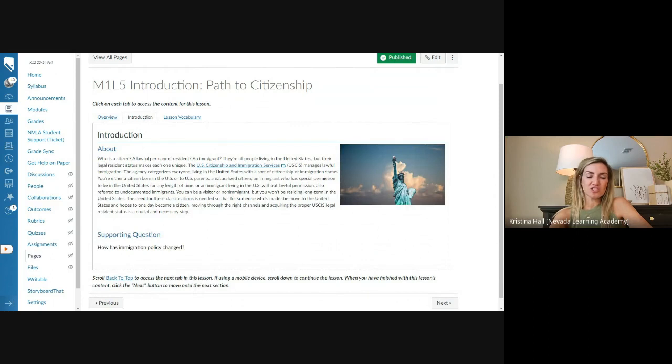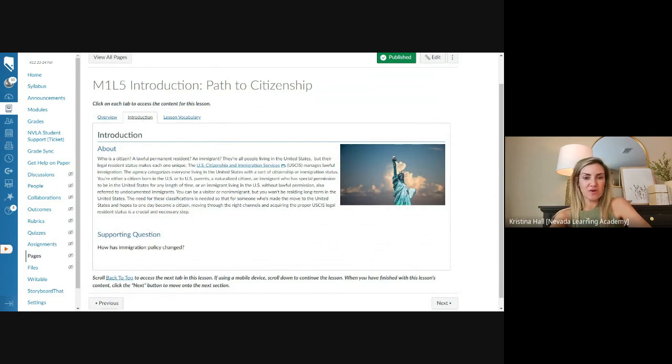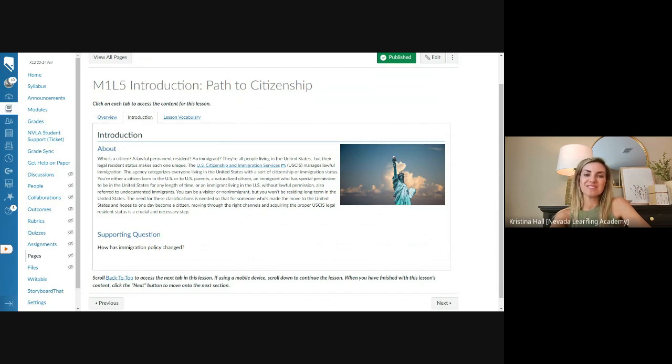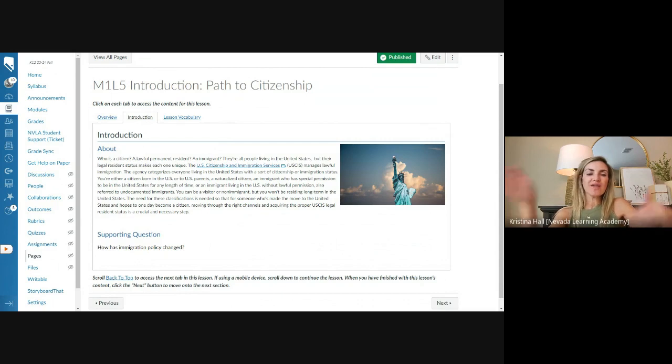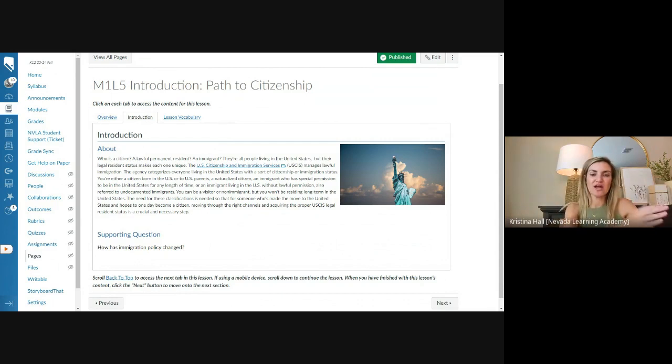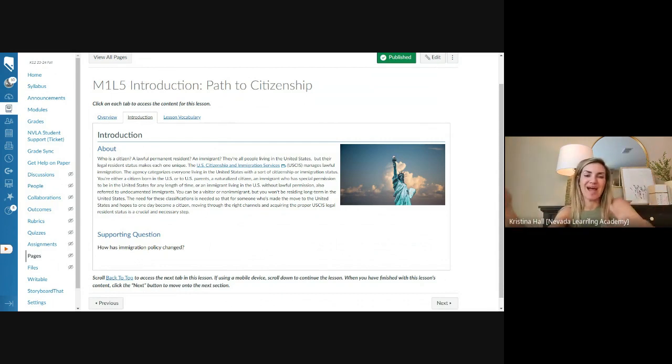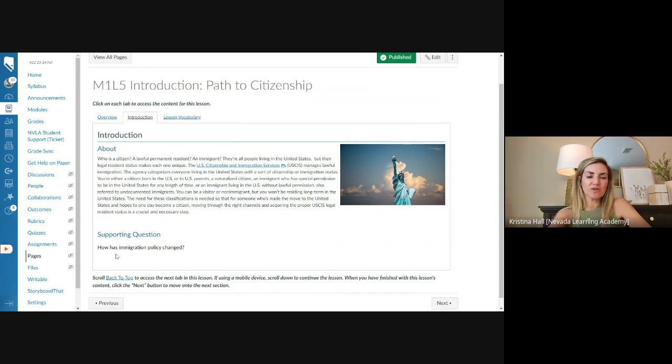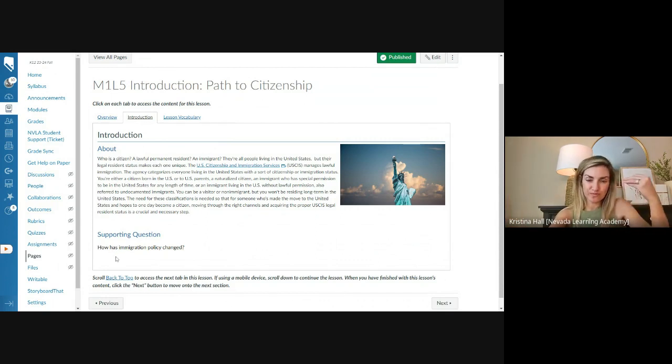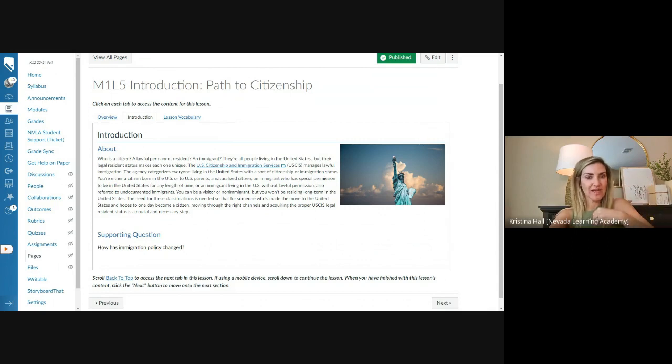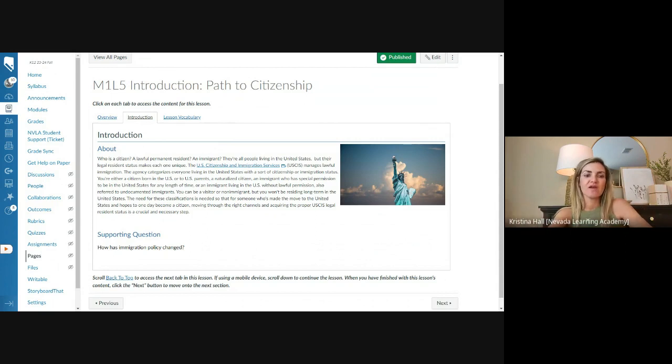Go back over into Canvas. It gives us an overview, the standards, the learning goals. Construct arguments regarding the impact of immigration on national identity. Evaluate the factors that have shaped national identity. In the introduction, who is a citizen, a lawful permanent resident, an immigrant? They're all people living in the United States, but their legal resident status of each is unique. Looking at the history of our country, how it started, how it's progressed over time, and where are we at now. The supporting question that we're looking at that we're going to answer by the time we get to the journal is how has immigration policy changed? So looking for that change over time.